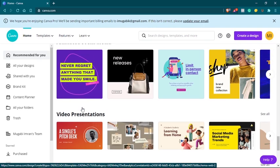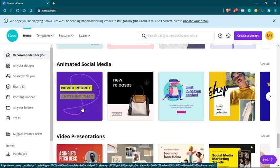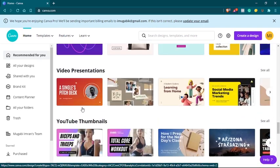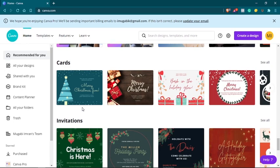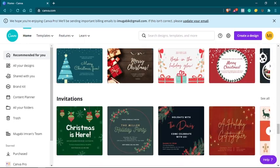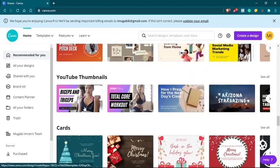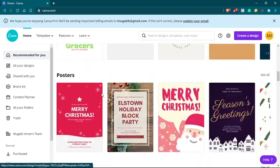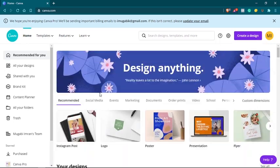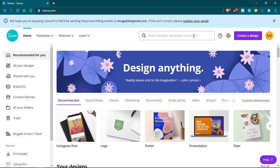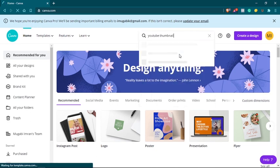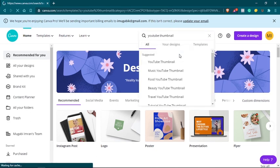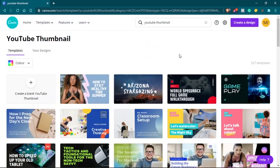So I just want to create something here. I'm going to type in, let me say, let's go with YouTube thumbnail. Here's what I'm going to do. So I can say, create a blank YouTube thumbnail.